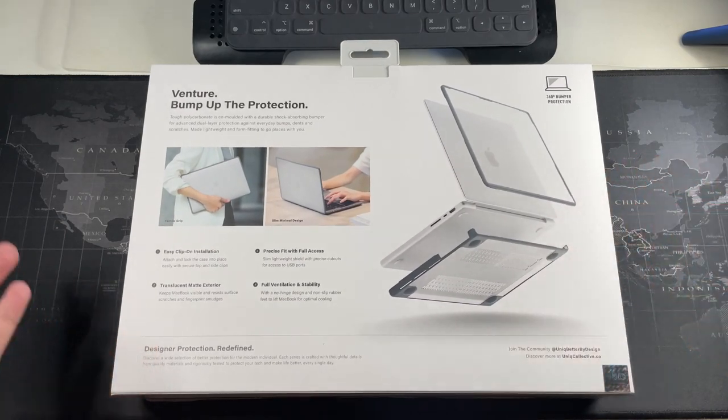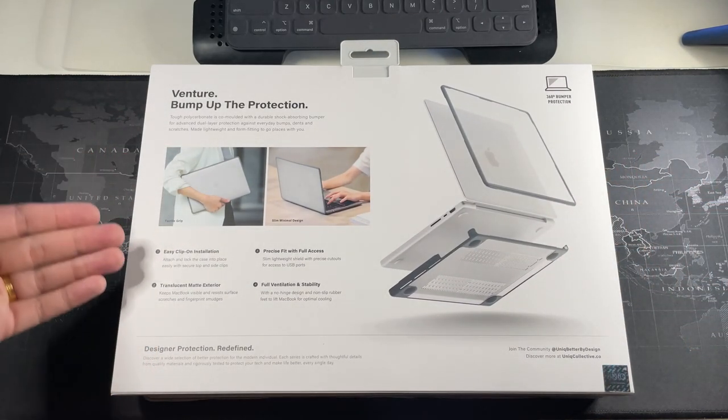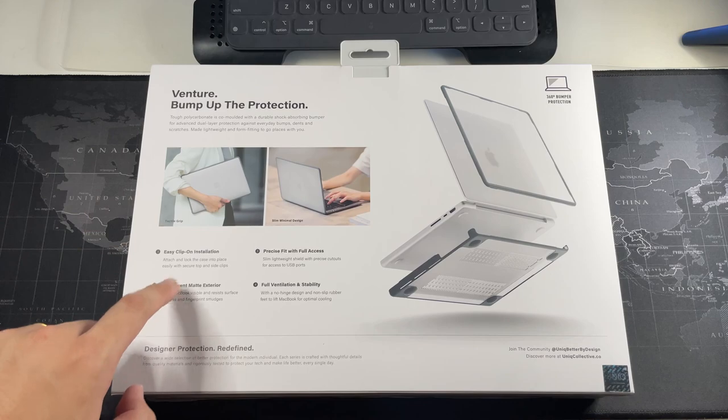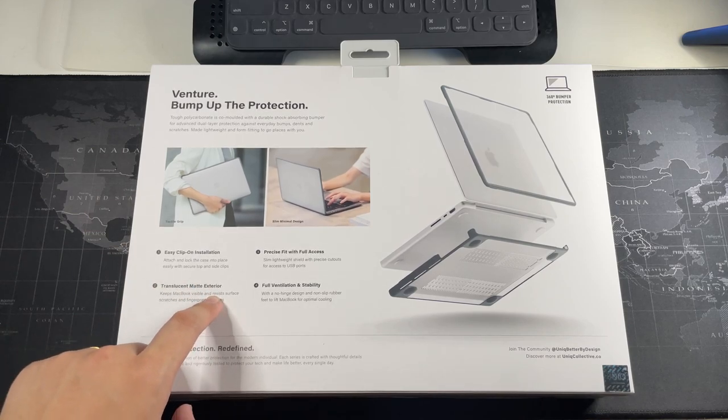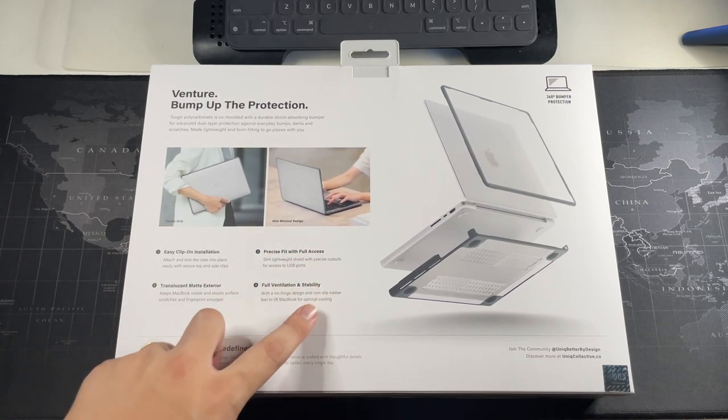On the back you can see what we have right here. Easy clip-on installation, translucent matte exterior, precise fit with full access.